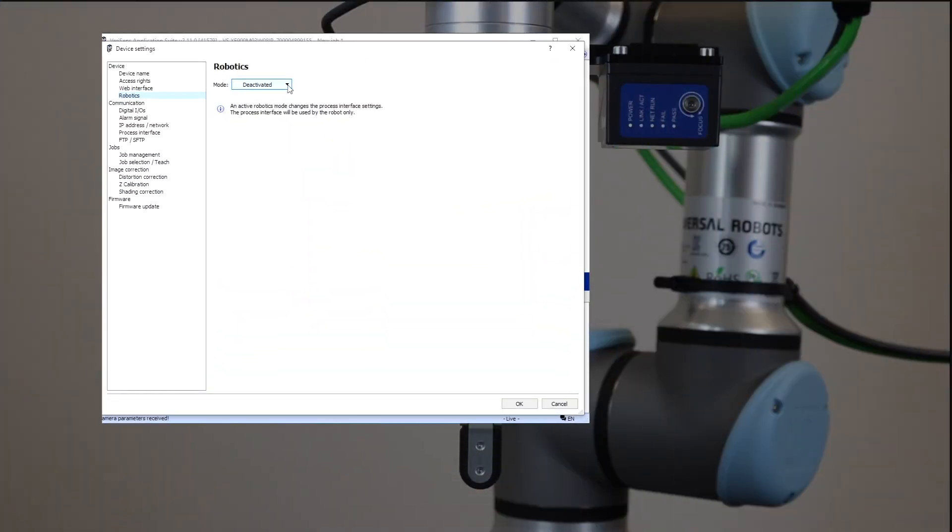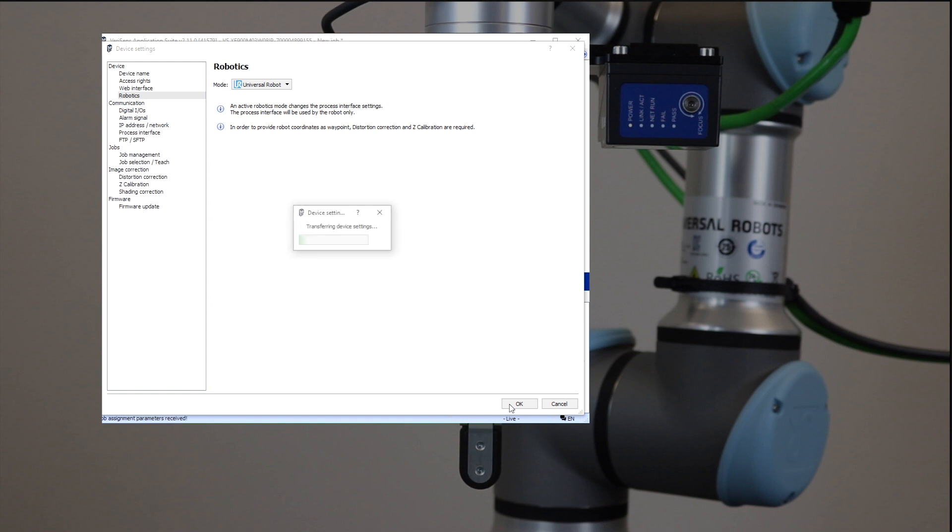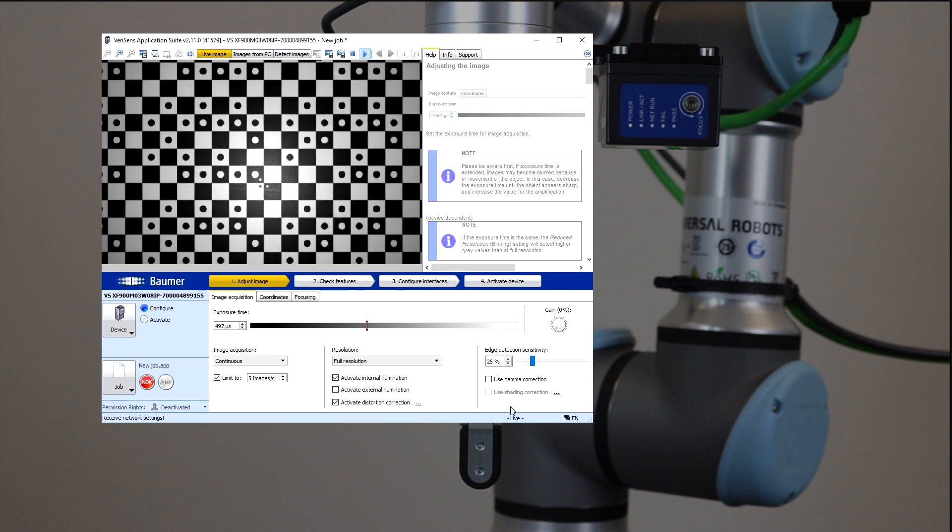When completing the setup, the VeriSense communication is adapted to match that of the Universal Robot. Next is setup of the image processing job to enable object tracking in the vision sensor for coordinate transfer to the Universal Robot.